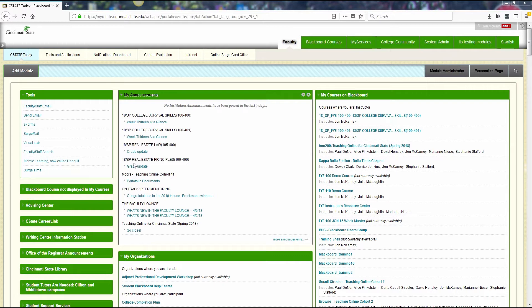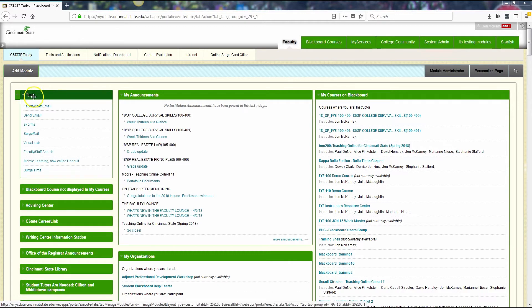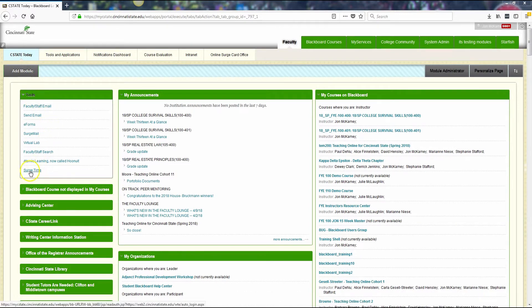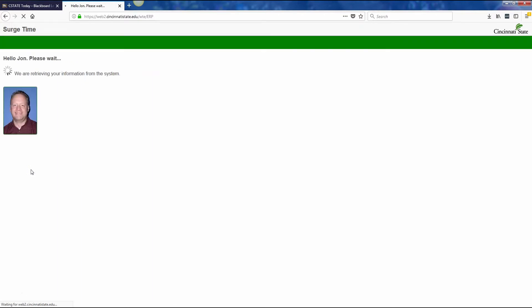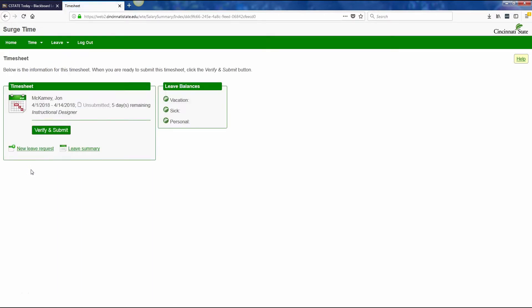You'll need to be logged in to My C-State, and on the C-State Today page, on the Tools module, you will see surge time. Just click on the link for surge time. It will log you in automatically, because you're already logged in to My C-State, and take you to the timesheet page.